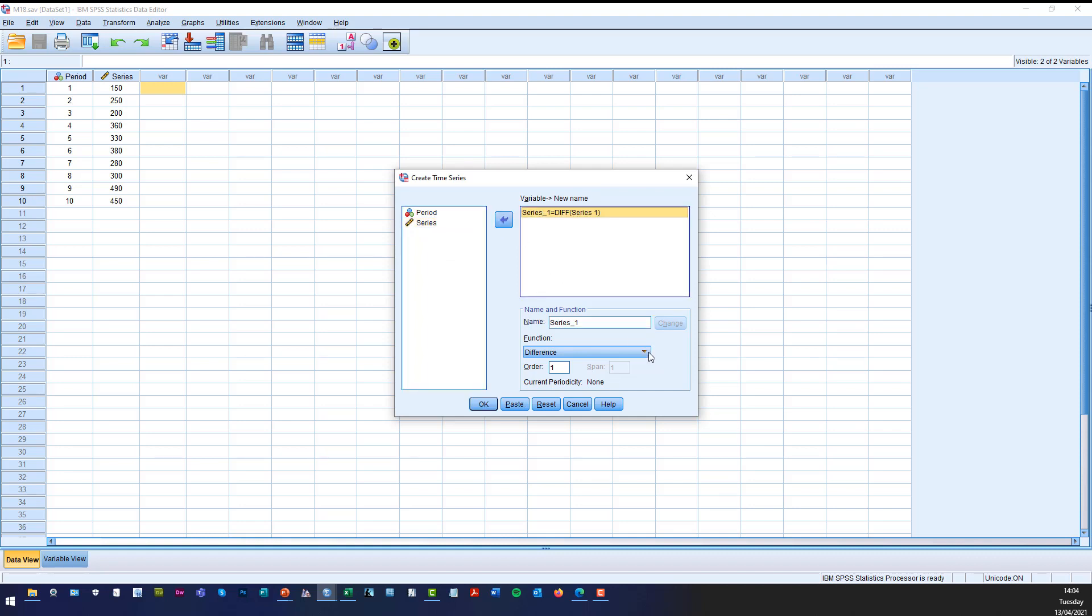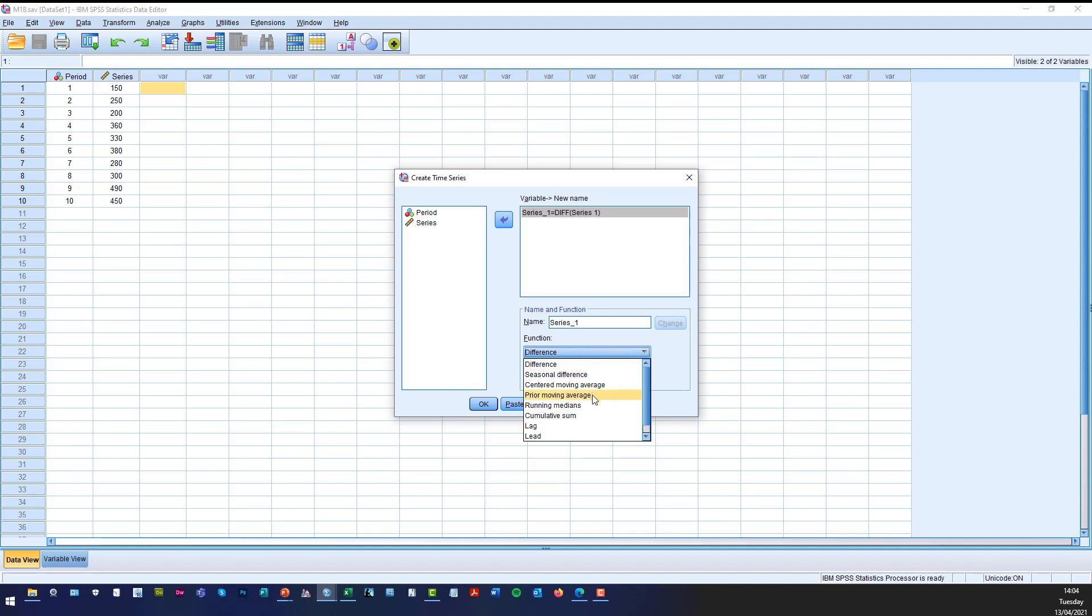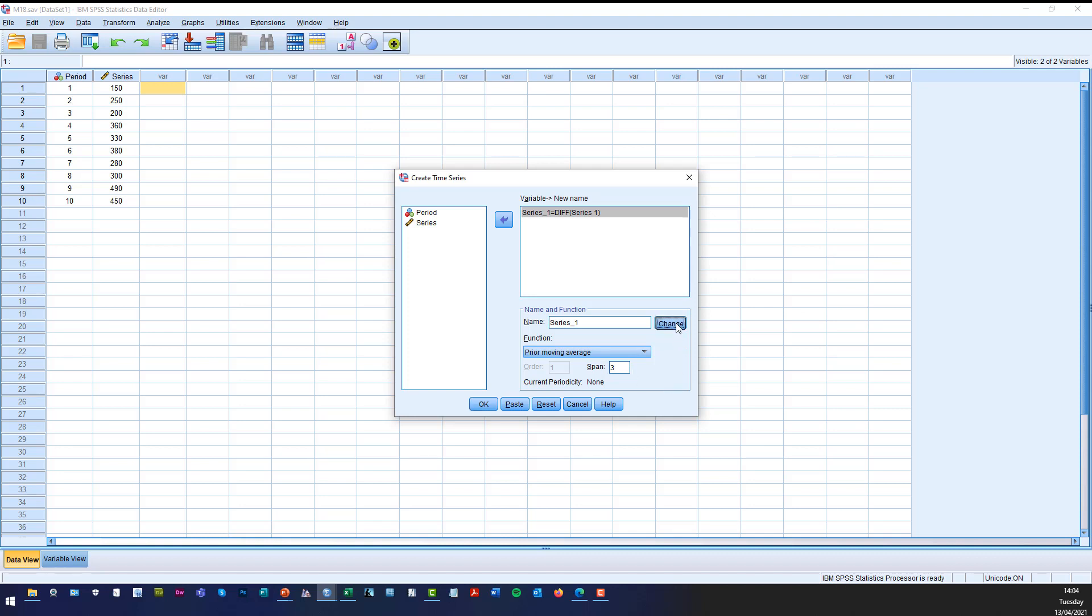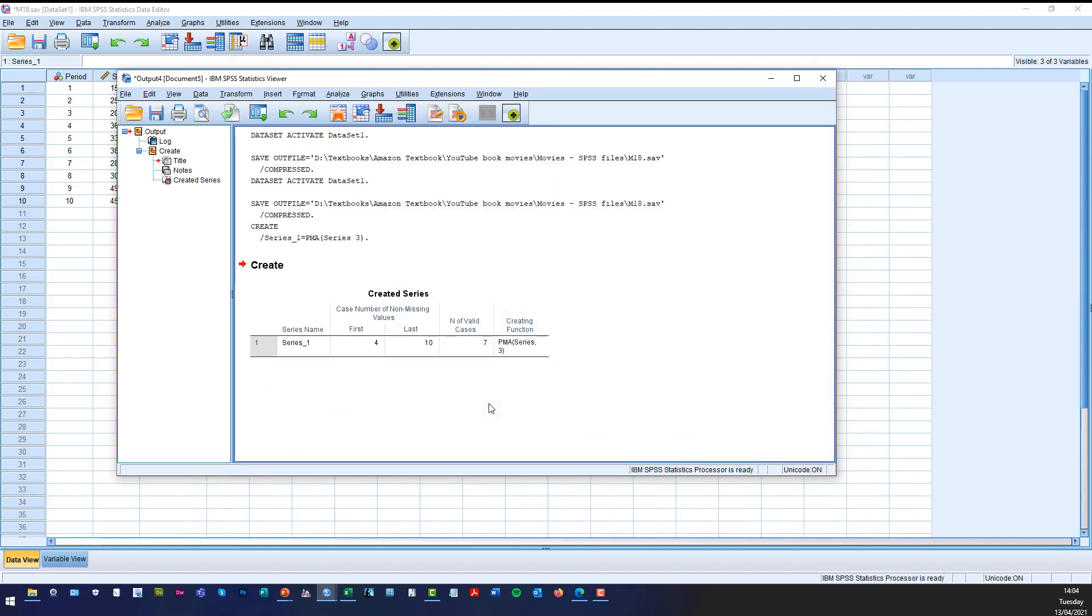Now we want a three span moving average that is not centred. So we choose prior moving average in SPSS and we choose a span of three because we want a three point moving average. Then we click on change and then once we've done that we click on OK.